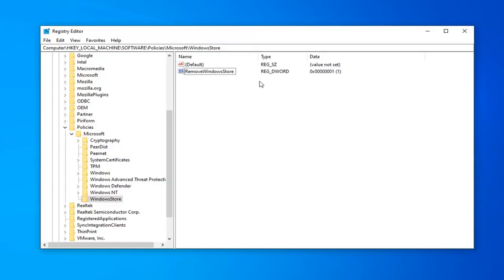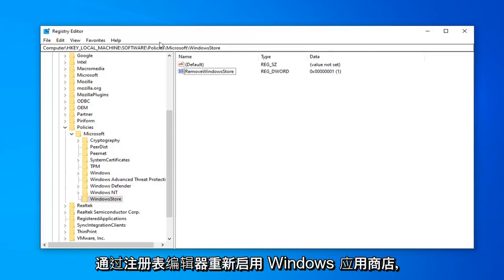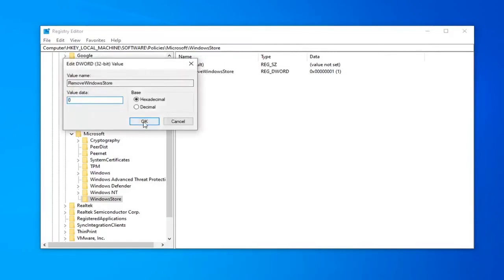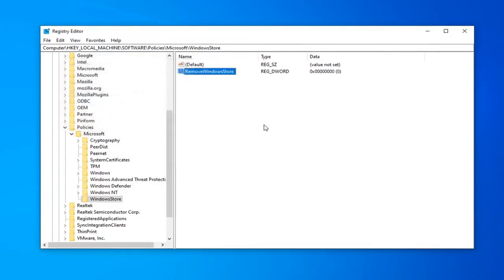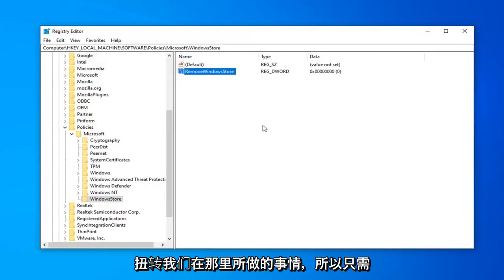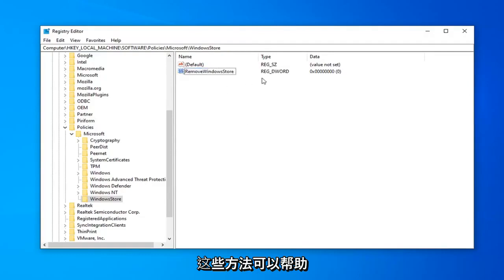If you want to re-enable the Windows Store through the Registry Editor, just double-click on this, change the value data to 0, and then left-click OK. That will turn it off so Windows Store will become re-enabled. With the Group Policy, just set it to Not Configured and that would reverse what we did. I'm just putting out a couple different methods for you.